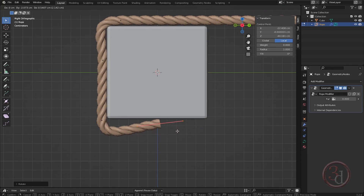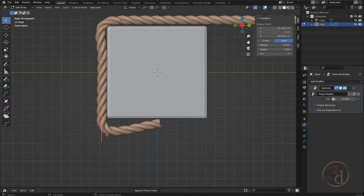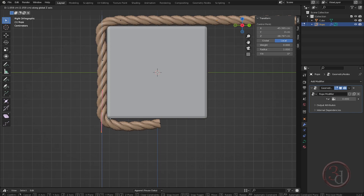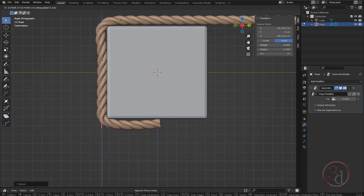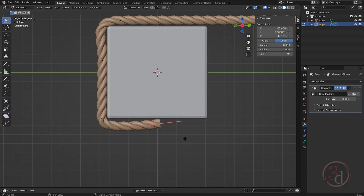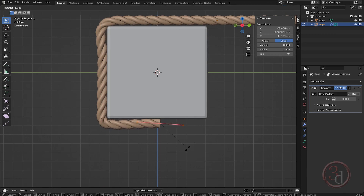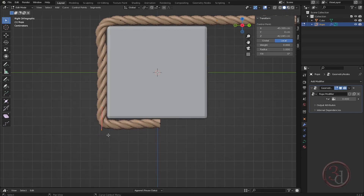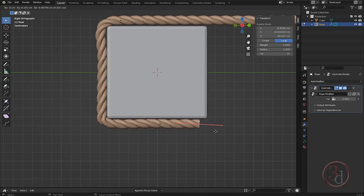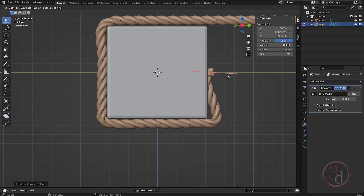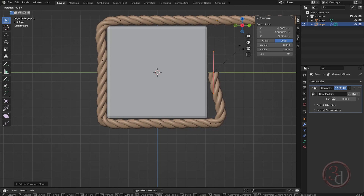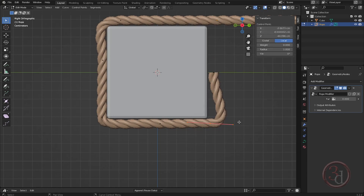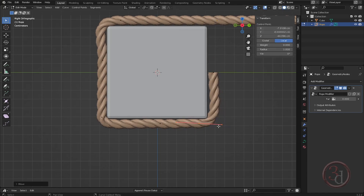Bring this here in the center, and this one in the center. Scale just to tighten up the corner, then rotate. Press G to move, then E to extrude again and again, and rotate it.